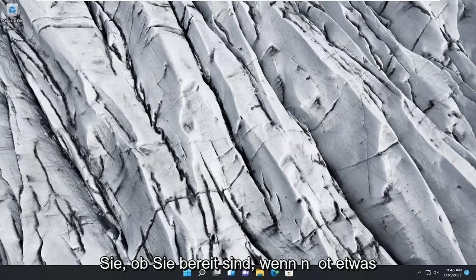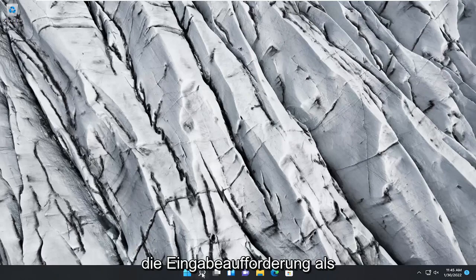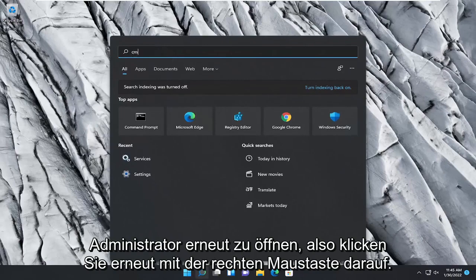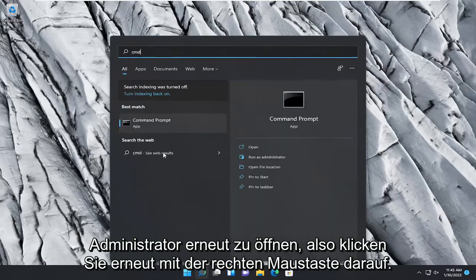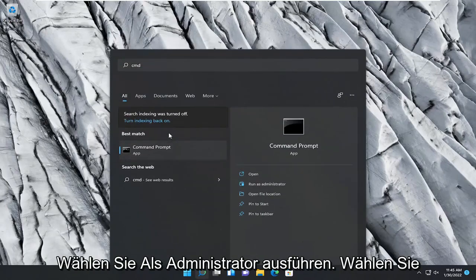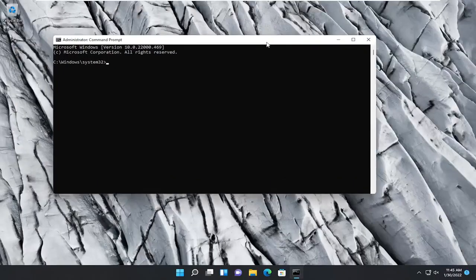If not, something else we can try here as well would be to reopen the command prompt as administrator. So again, CMD, right click on it, select run as administrator, select yes if you receive a user account control prompt.